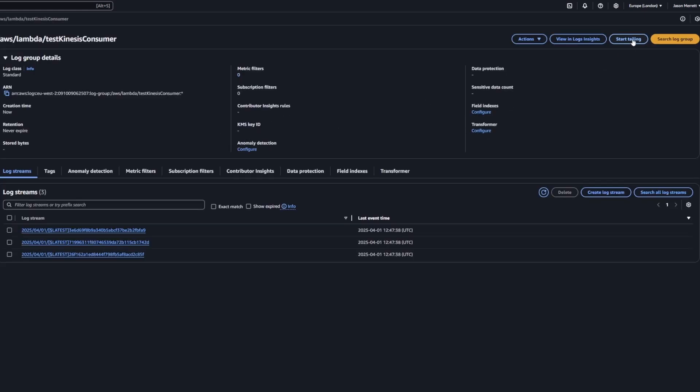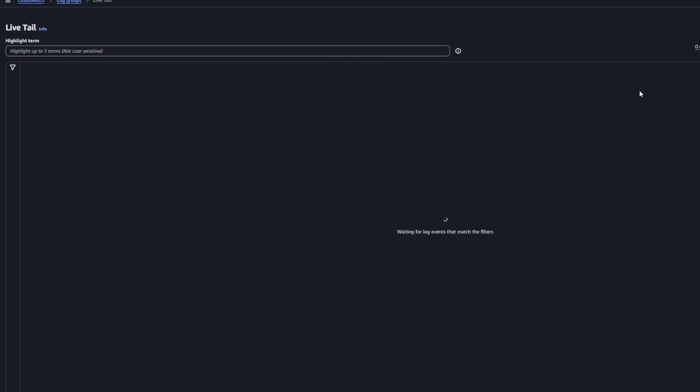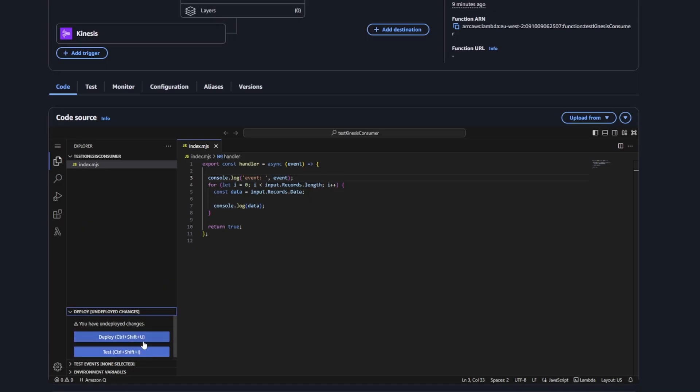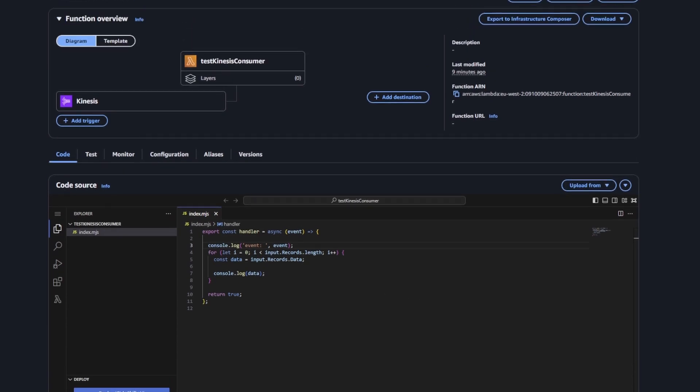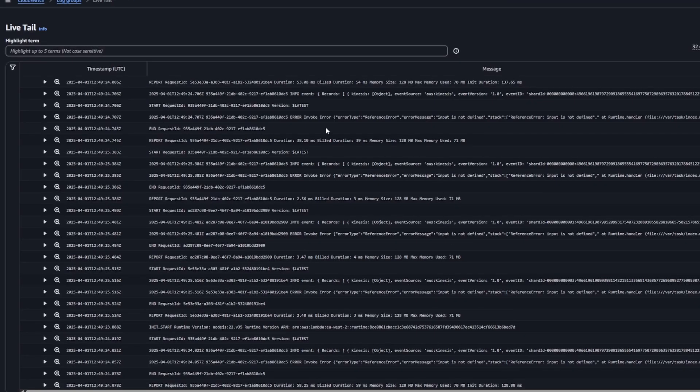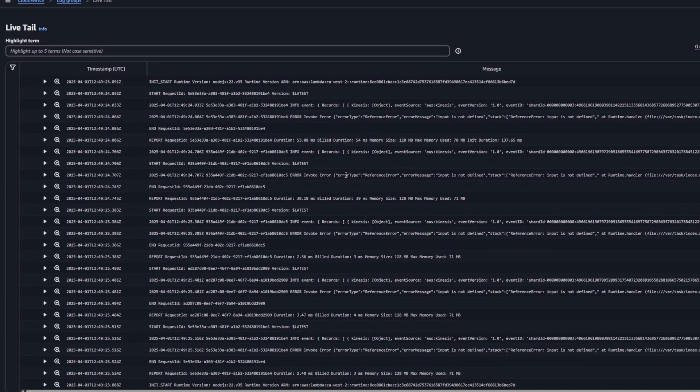I'm just going to log data to the console, send a few records to the Kinesis stream, and then look into CloudWatch logs. I'm going to be honest, I'm pretty sure the first time I did this I forgot to even deploy the code. So you're not seeing anything in the logs. But once I figure that out, you'll actually start to see something.